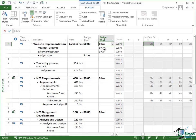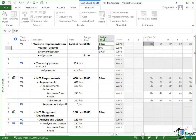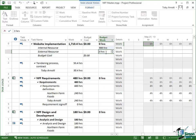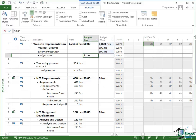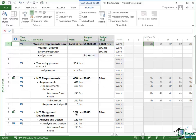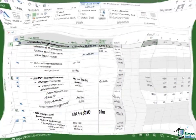So in Internal Resource, I put my 900 hours in there, so I just type 900. In External Resource, I put 900, and in Budget Cost, I put 5000. And now you can see against the Project Summary Task my budget figures. My budget for this project is $5,000 of cost and 1,800 hours of work.